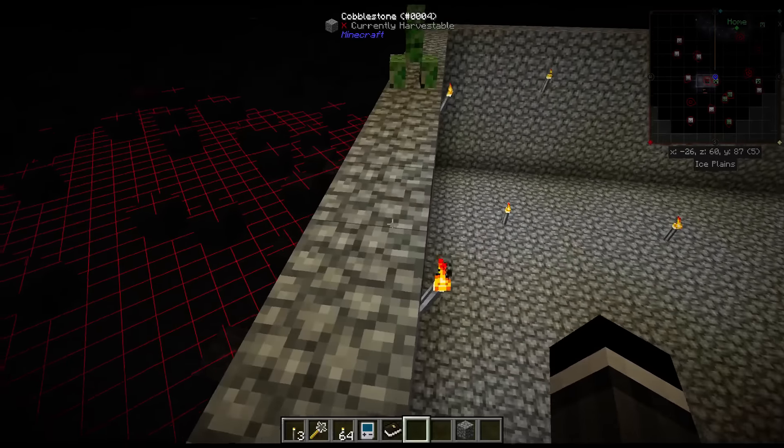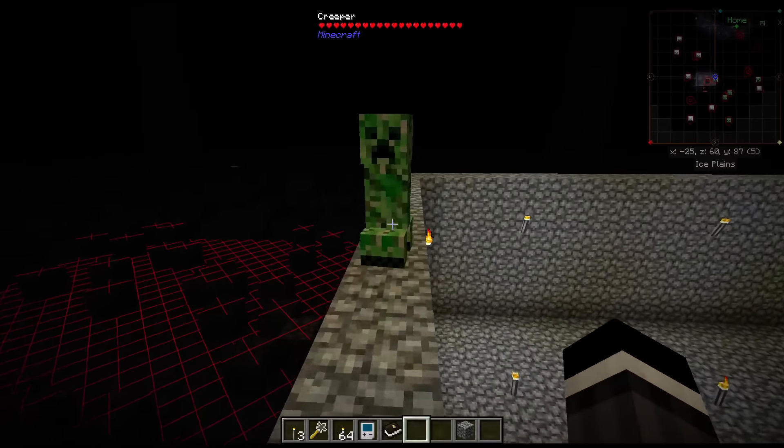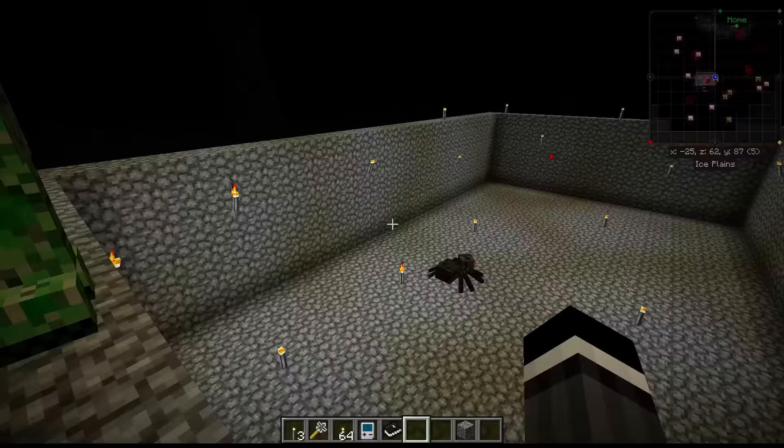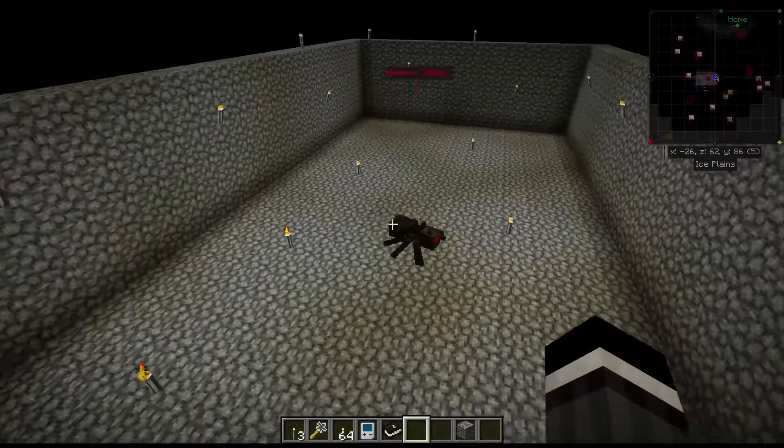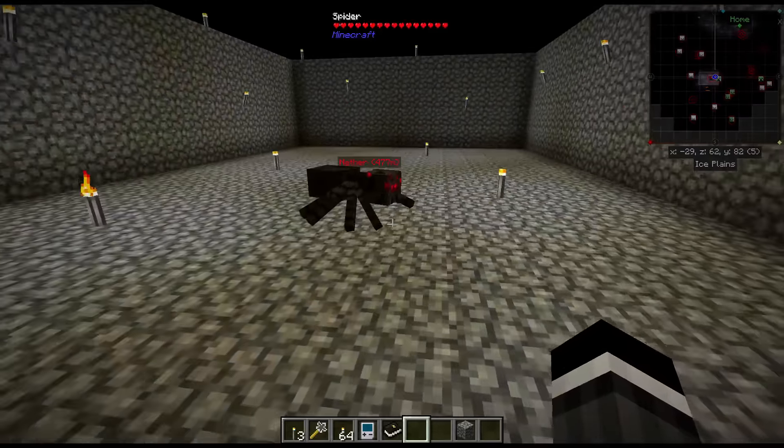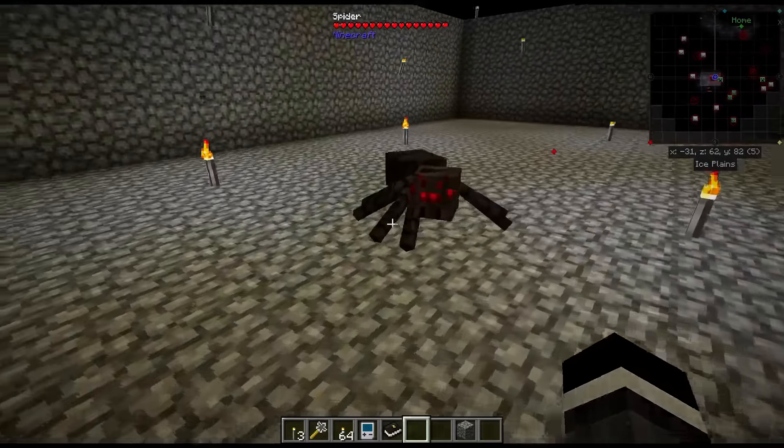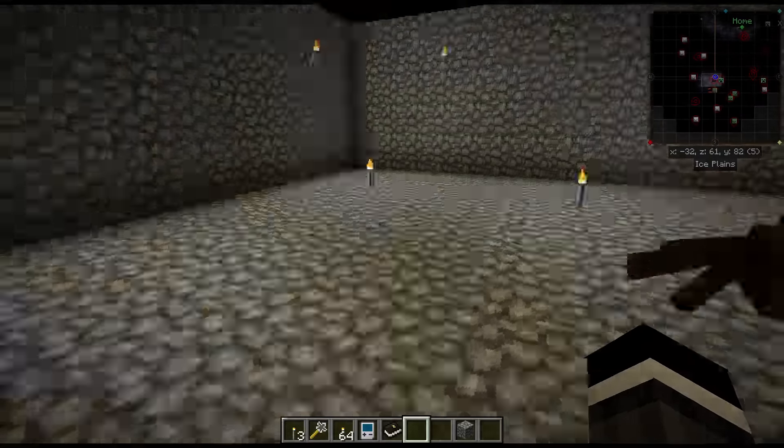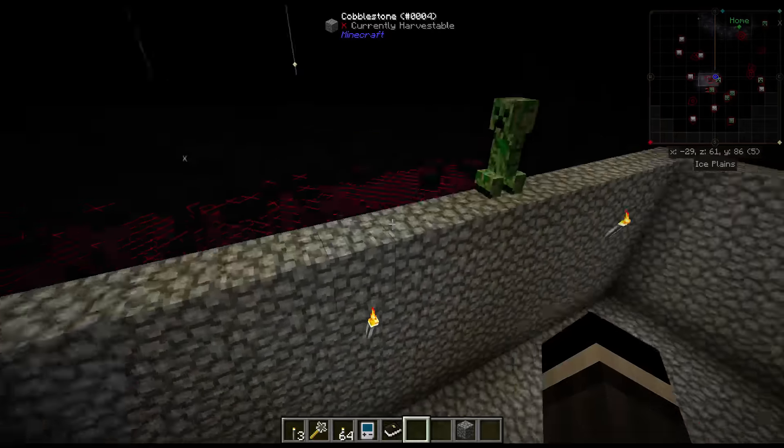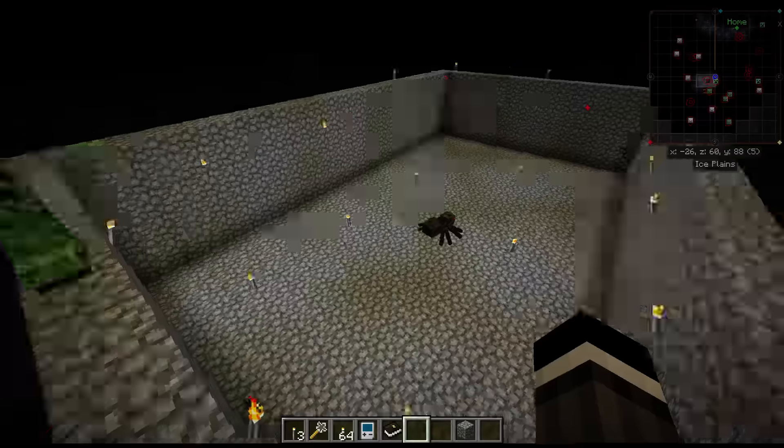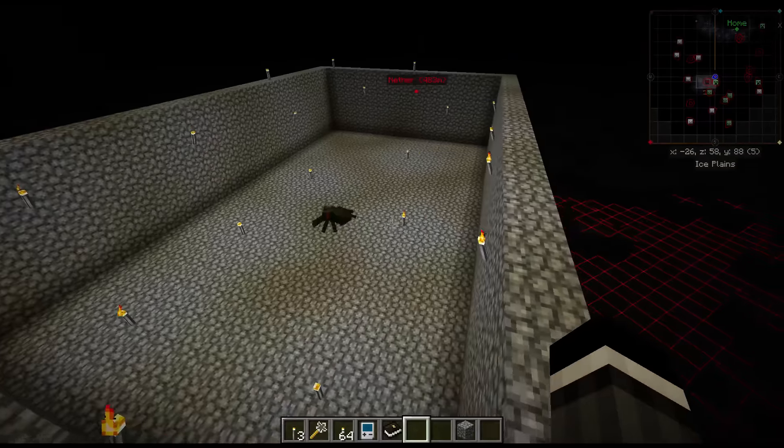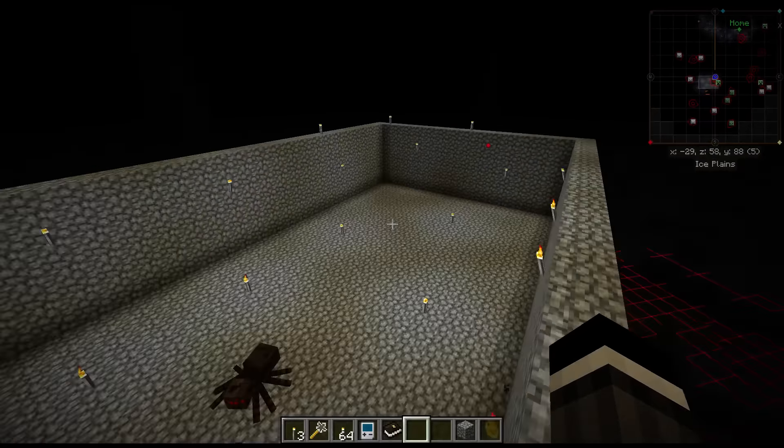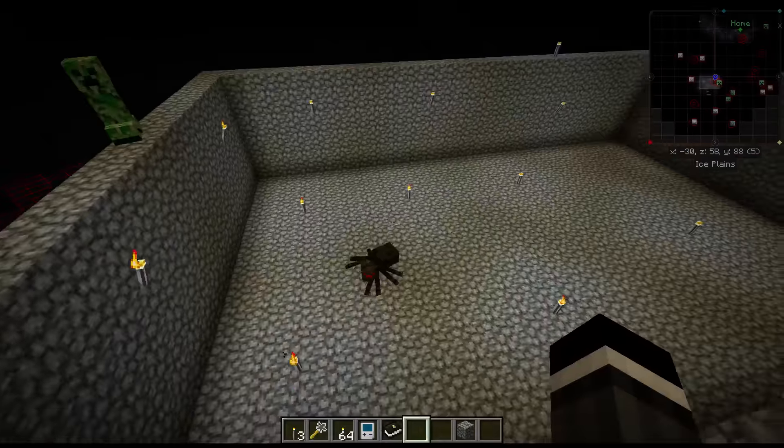So a creeper has spawned up here on the top ledge, which is lit properly, and a spider has spawned down here. In my previous testing, before I started the recording, I saw a skeleton and something else, a couple of other things spawned in here.